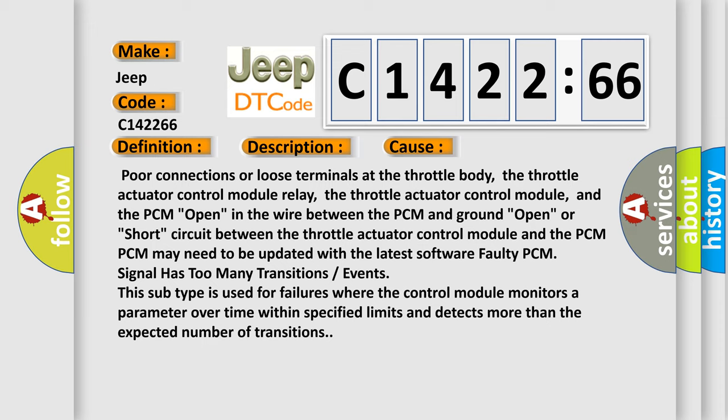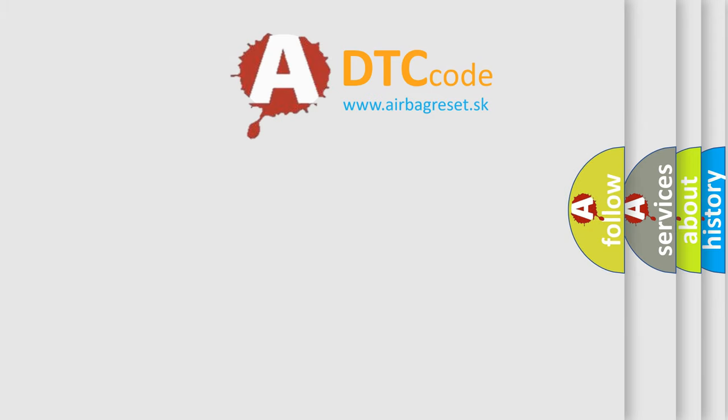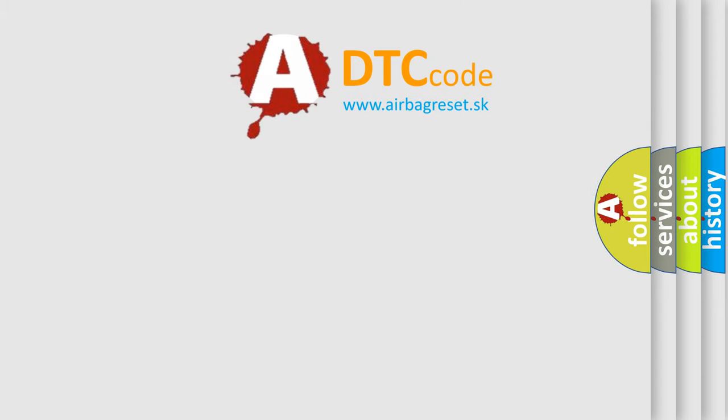This subtype is used for failures where the control module monitors a parameter over time within specified limits and detects more than the expected number of transitions.